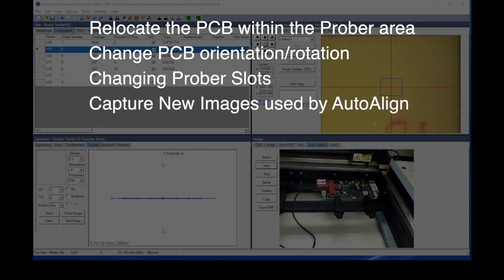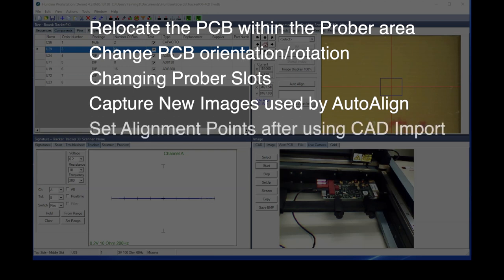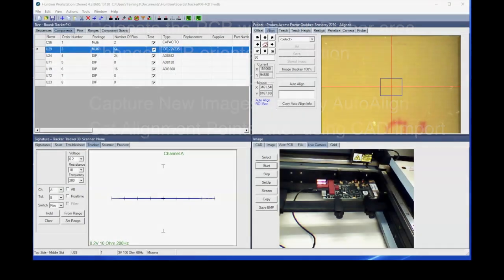You can use realign to capture new auto-align images. And lastly, if you're using CAD data to create your test, you would use the realign function to permanently relocate your board within the prober.